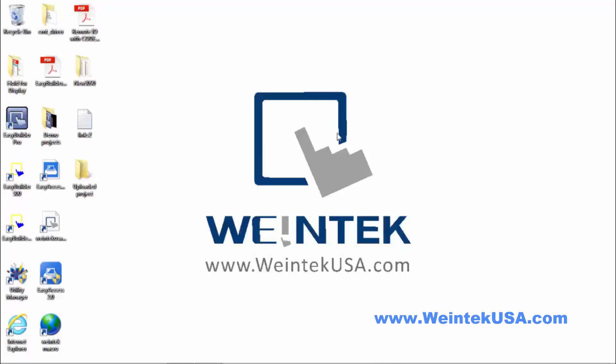Hello again. In this video I am going to demonstrate methods of uploading a project to your PC from an HMI, as opposed to download, which is moving files from your PC to the HMI.